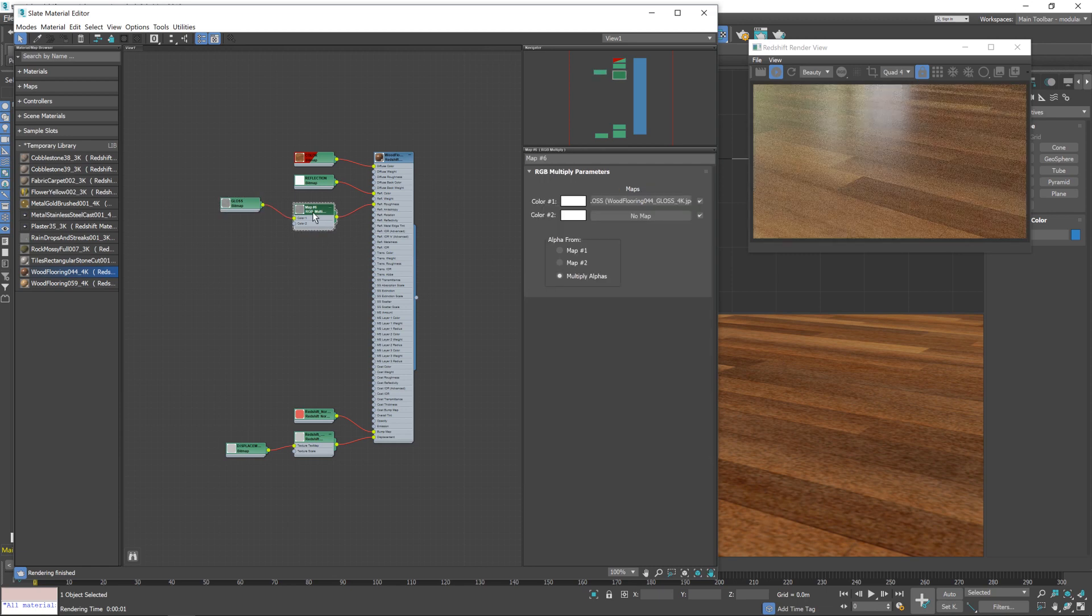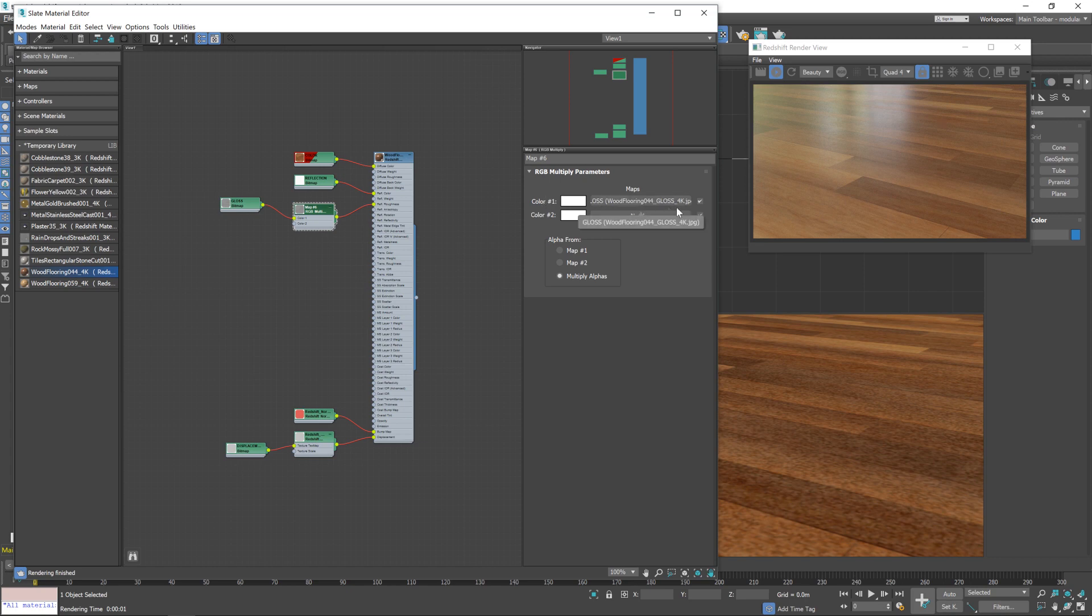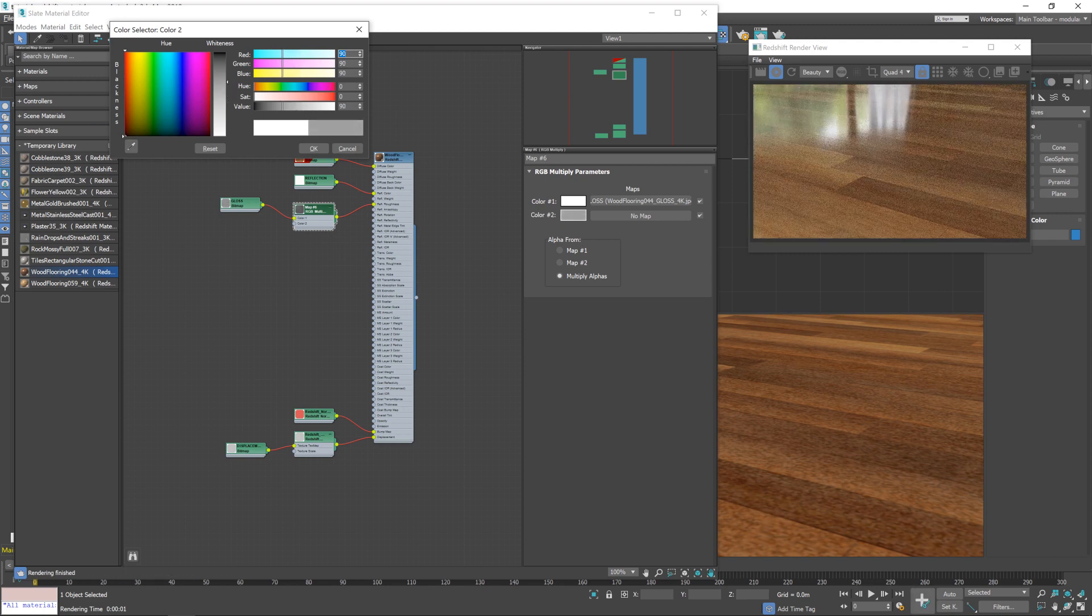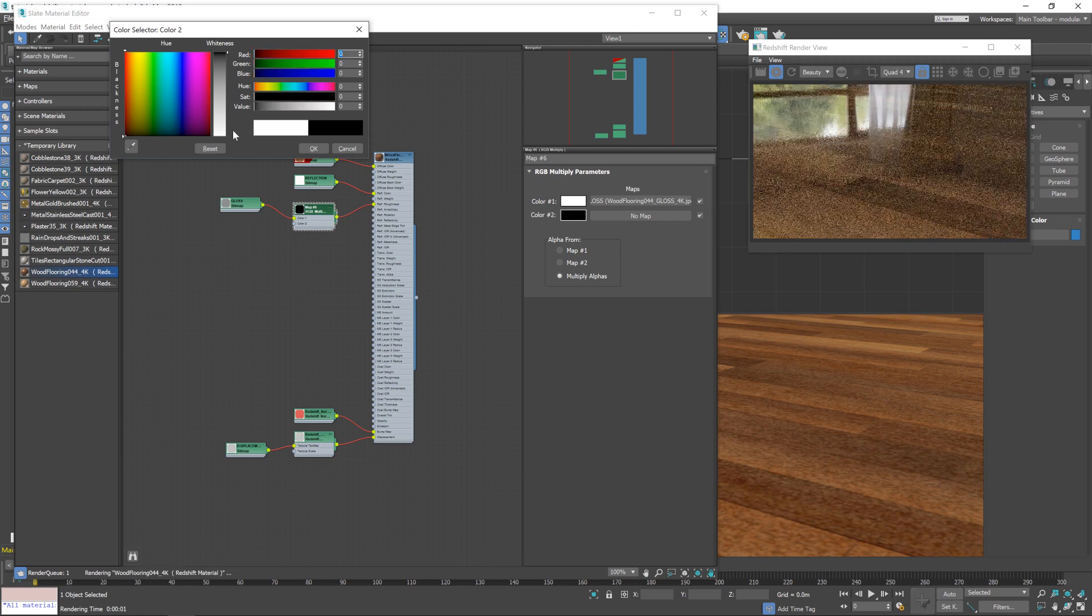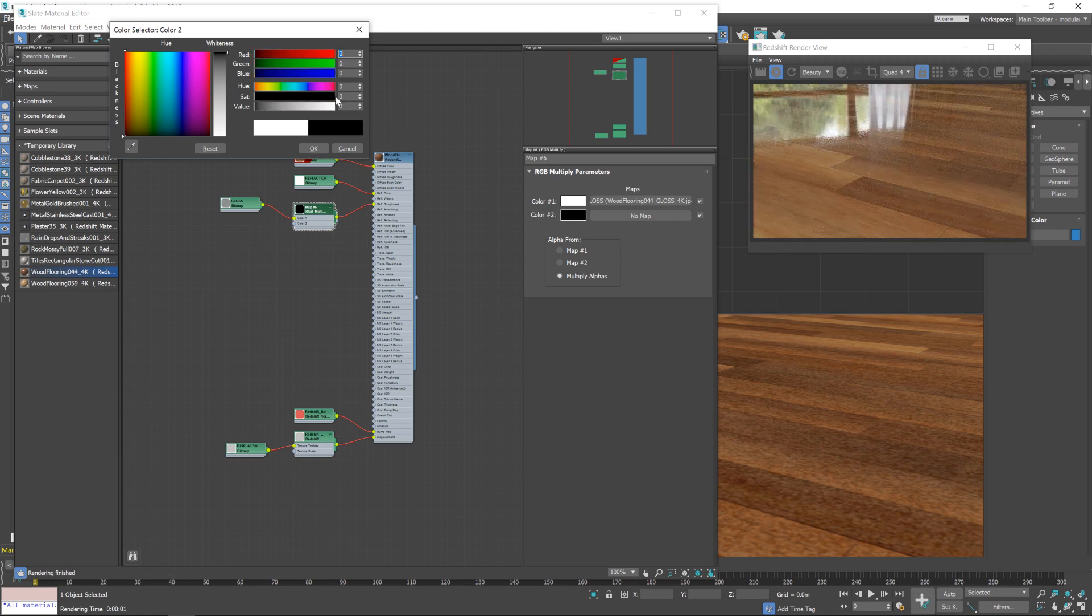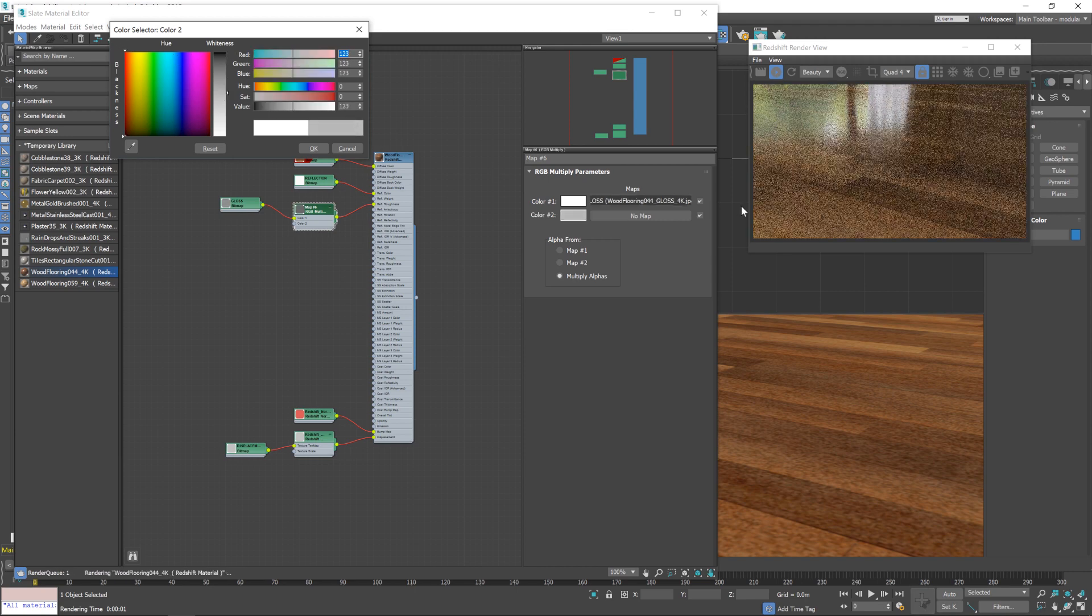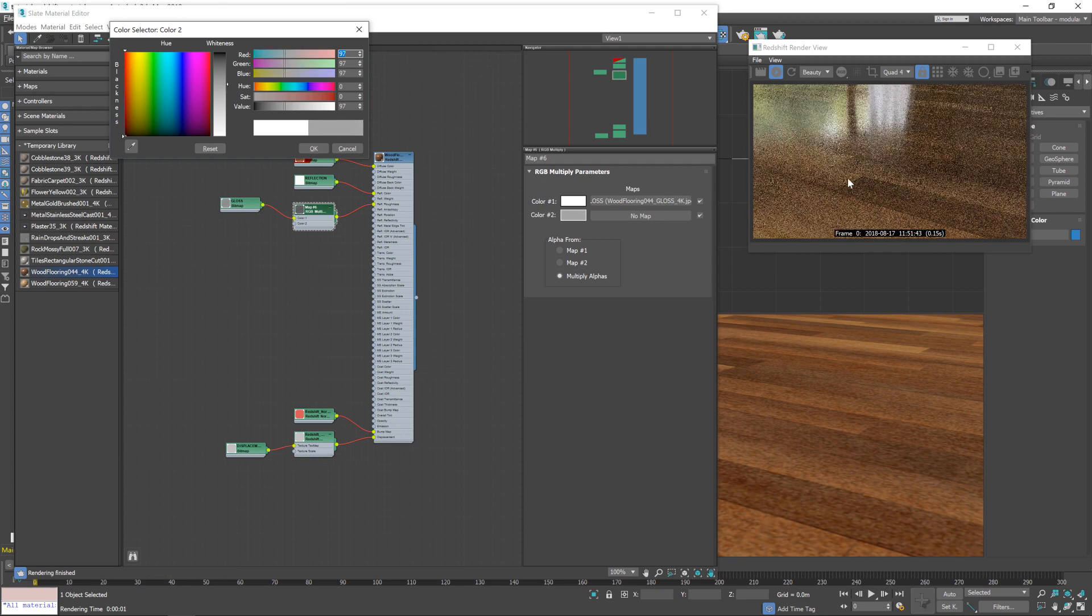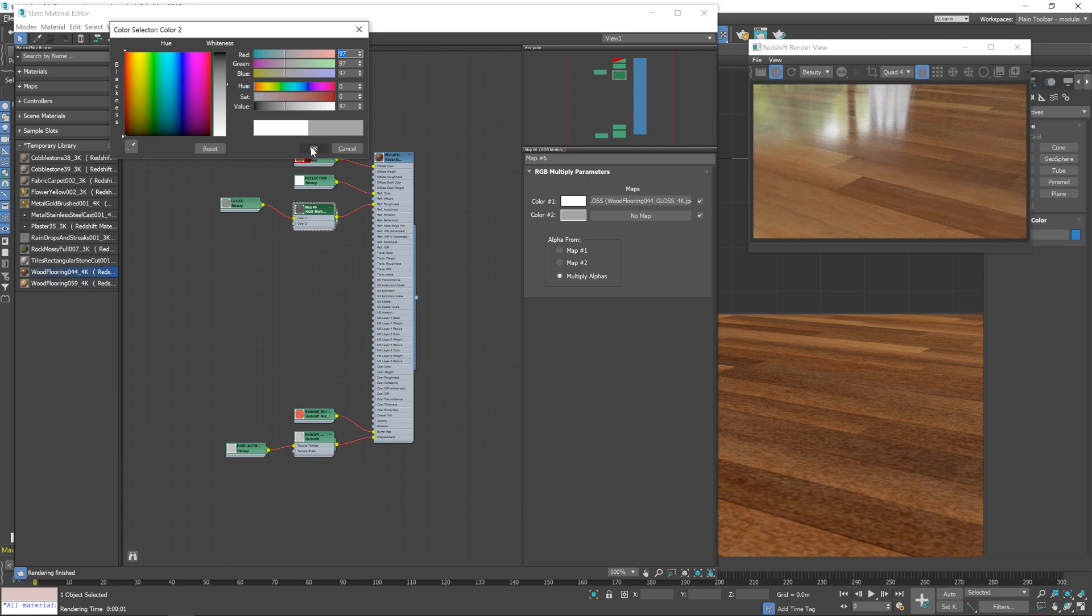And then if we load up this multiply node, you can see there's a map for color one, that's our gloss map that's coming in. And there's no map associated with color two. So for the color two, we can set a value manually. So if we lower that value, it will decrease the effect that the gloss map is having on the material. If I turn it all the way off, it's just like this perfectly mirrored surface, which isn't quite the effect we're after. But somewhere in the middle should give us a nice looking result. Maybe a little bit lower than that. Yes. Yeah.